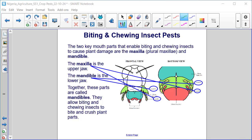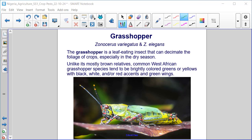Grasshopper — Zonoceros variegatus and Zonoceros elegans. The grasshopper is a leaf-eating insect that can decimate the foliage of crops, especially in the dry season.